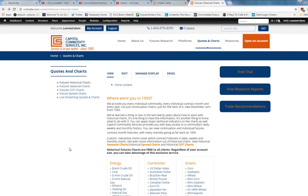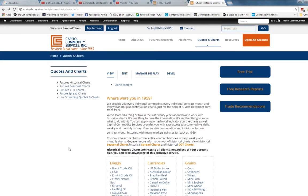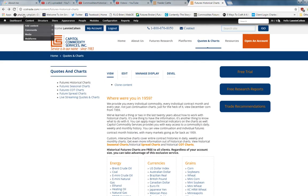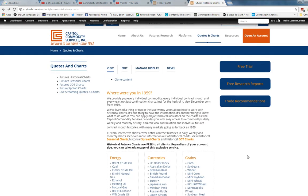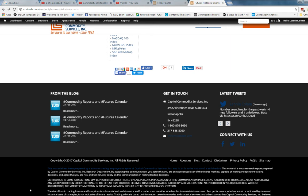In today's video, we're going to look at live cattle historical futures charts. You can go to our website, ccstrade.com. We must start with the disclaimer: there's risk involved in trading futures. It's not suitable for every investor.